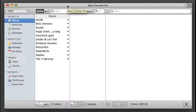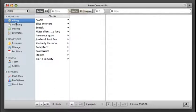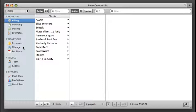This is BeamCounter Pro. It's a web application I designed and developed to keep track of my billing, invoicing, expenses, mileage, all these things that you see over here.